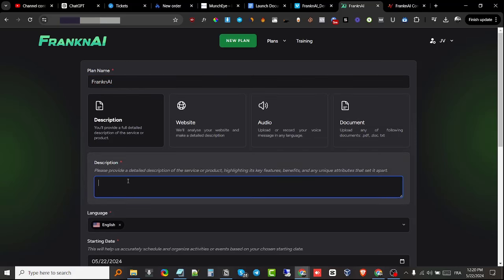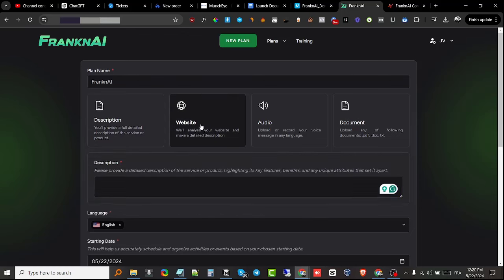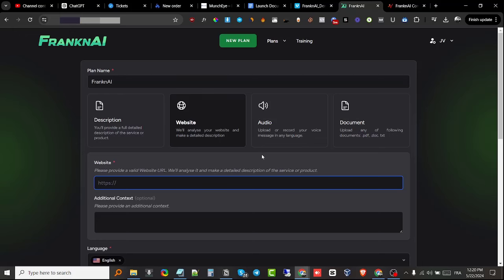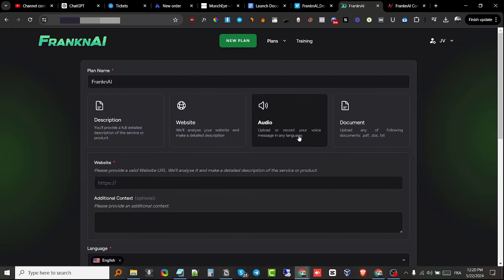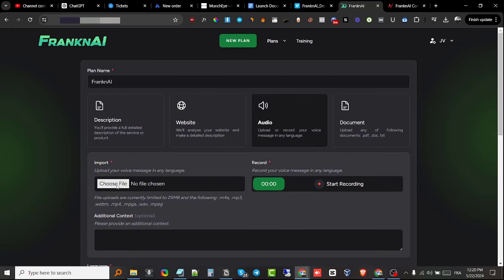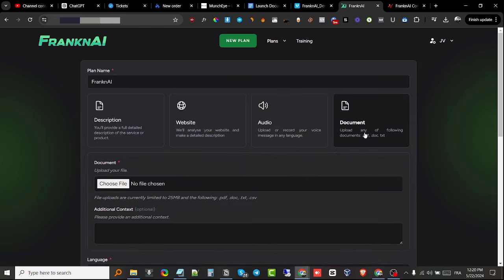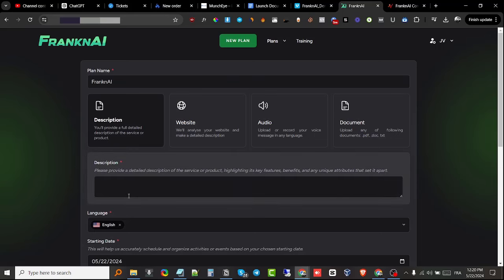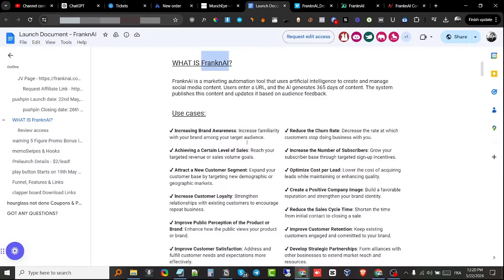I can either paste in my detailed description, give it a website URL and it will analyze the website and make a detailed description based on the information it found, upload an audio file or record one right away and it will pull out information from that audio file, or I can upload a document as well. In this demo I'm gonna go with the description because I already have one.